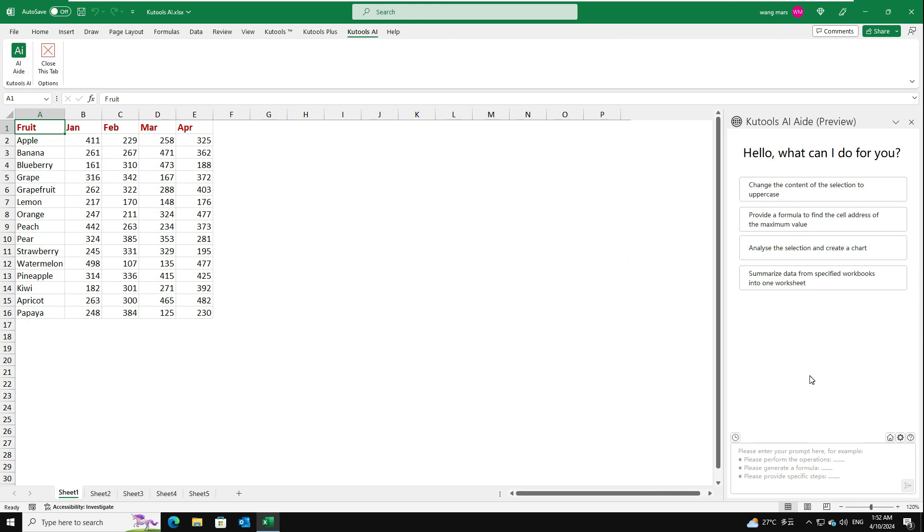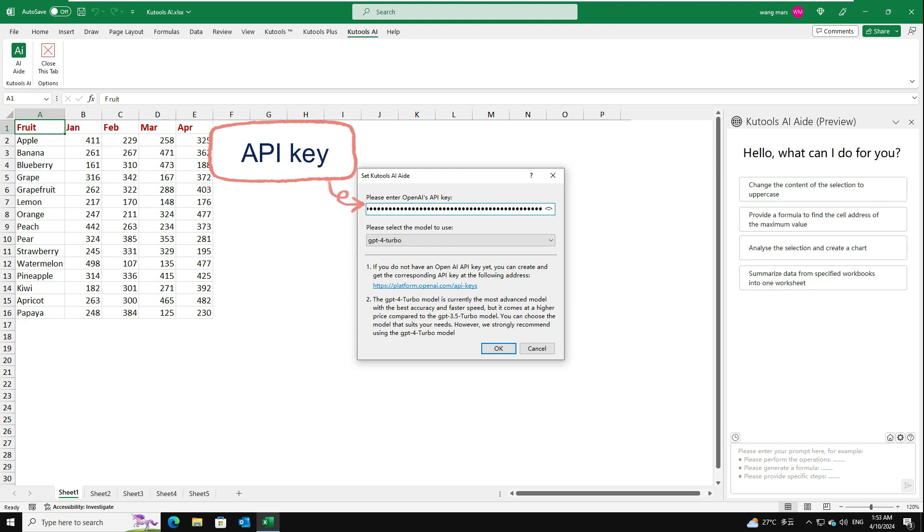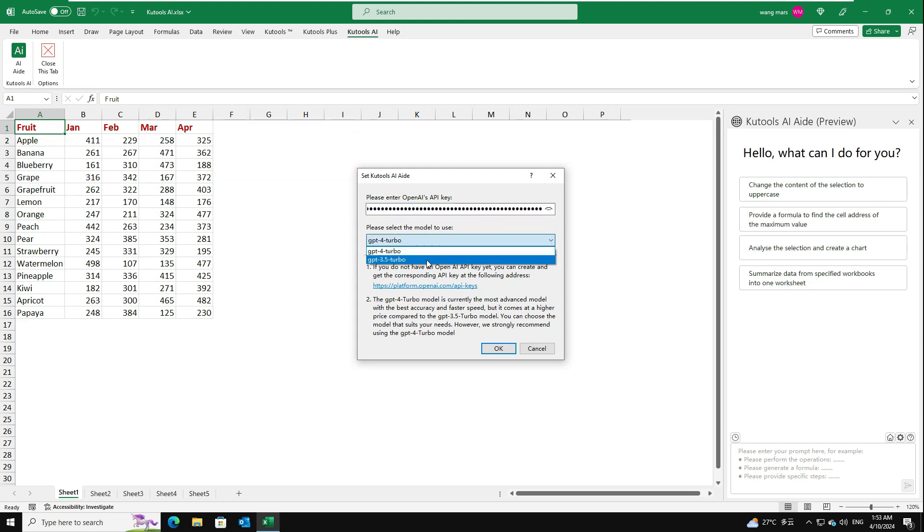Then, you should configure the Kutools AI-Aid settings. Click the setting icon. In the Set Kutools AI-Aid dialog box, copy and paste your OpenAI API key into the text box. Then, select the GPT model you need.